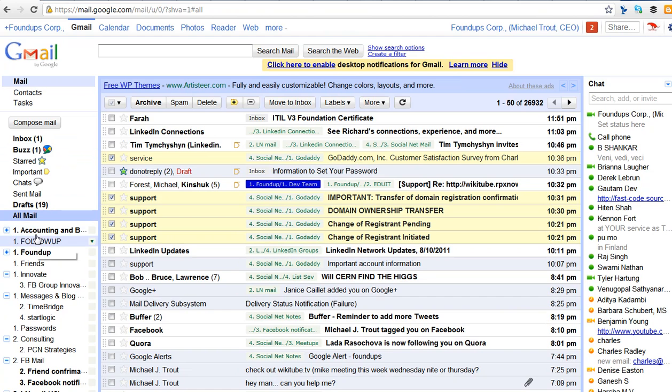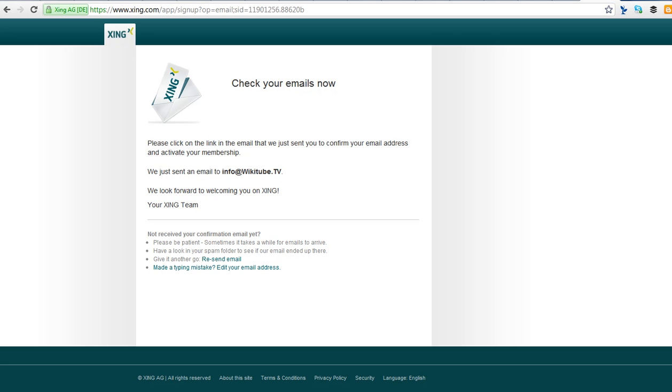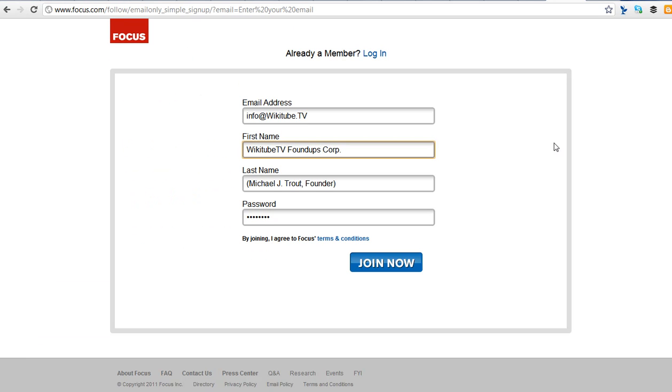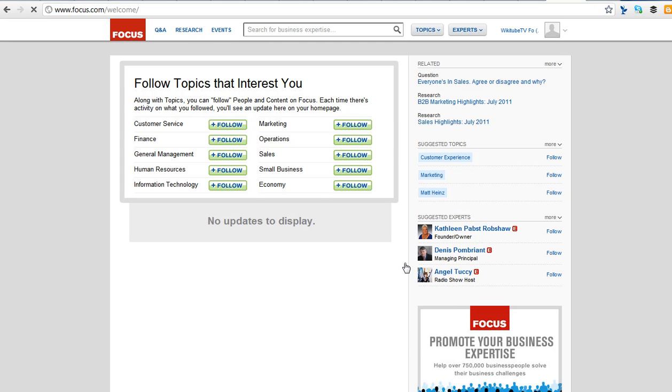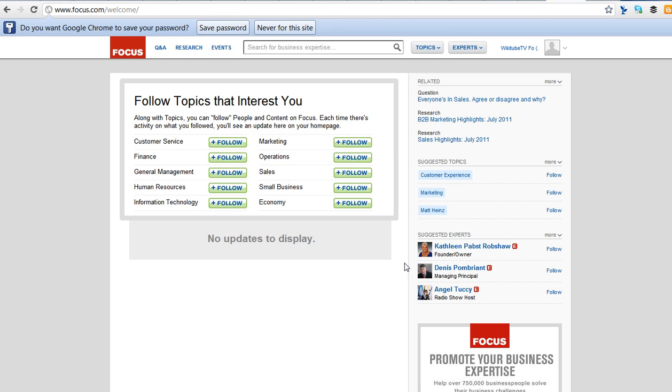So it hasn't come. All right, so that one is coming. Info Wikitube TV, that's correct. So let's see what happens here. Let's see if I can join with this. So it's kind of fun. Can I join? How restrictive are their engines set up? So join now. Boom. Follow topics you're interested in. I'm interested in general management and so on.